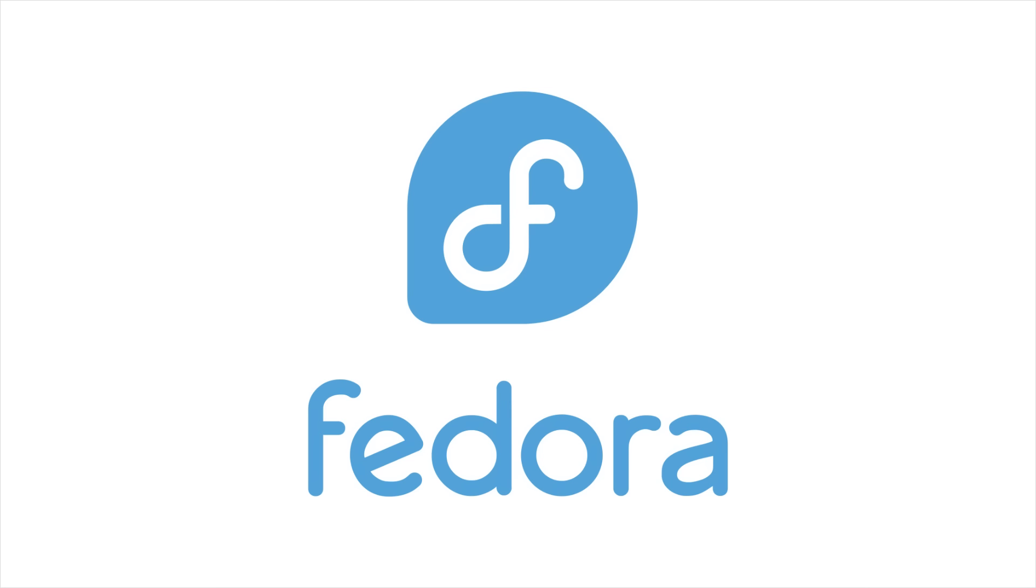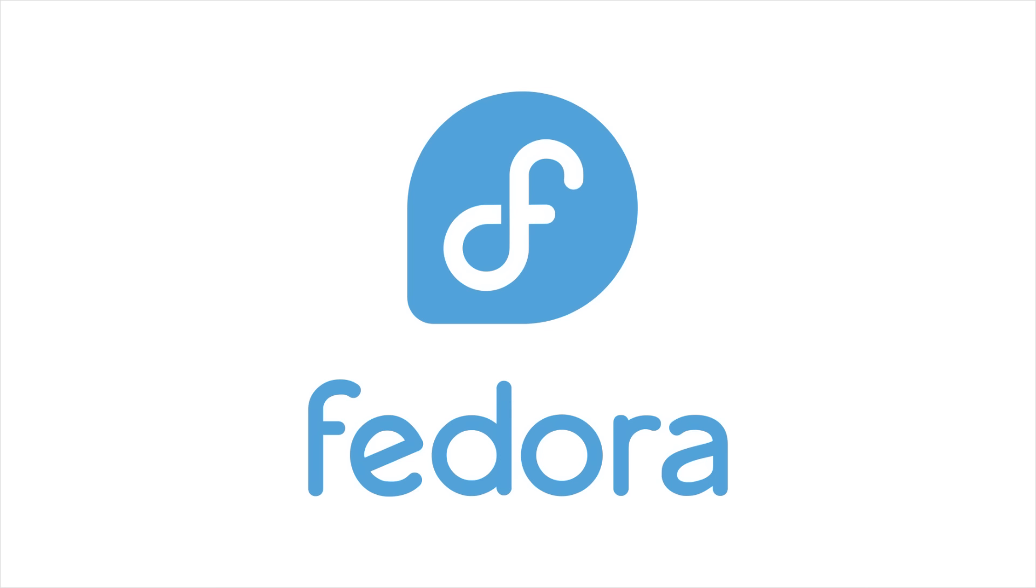But Fedora isn't the only one making moves. The first daily builds of Ubuntu 26.04 LTS Resolute Raccoon are now available for download. It's still very early days of course, but it's exciting to see the next long-term support release taking shape. And speaking of Ubuntu, Ubuntu 25.10 is also making waves by scrapping X11 for Wayland. And it's packing GNOME 49, Linux Kernel 6.17, and the new Pseudo RS, which is a Rust implementation of Pseudo.